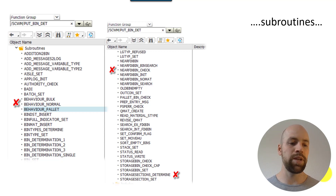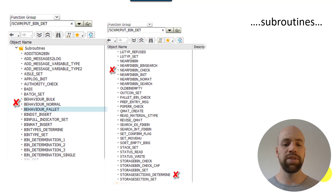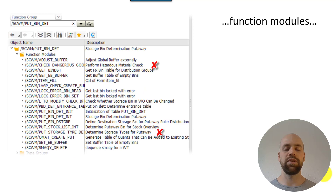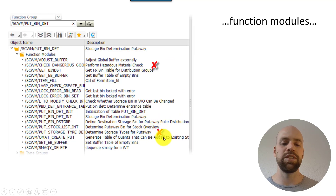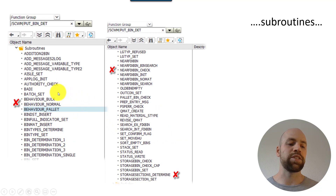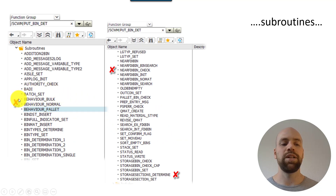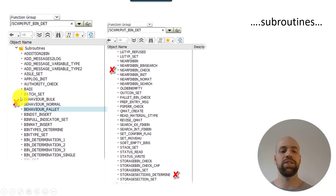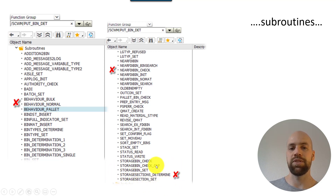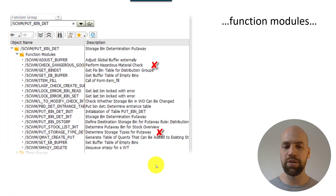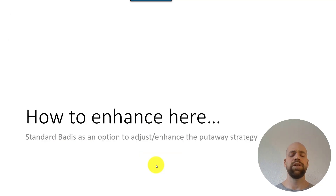You can find function modules for specific scenarios — for example, dealing with hazardous goods, or issues with storage type determination. On the previous slide, if you want to set up a bulk strategy and need more detail, the relevant subroutines will help. There's also storage section determination, which everyone probably knows — this gives you an overview of what's in that function group.